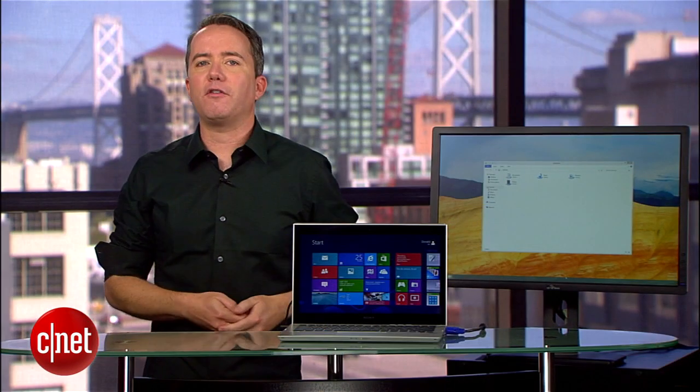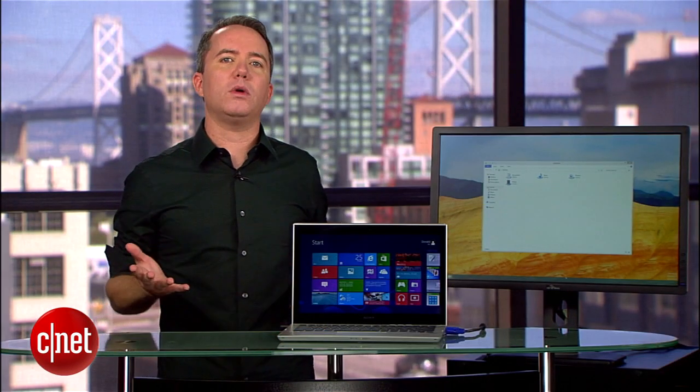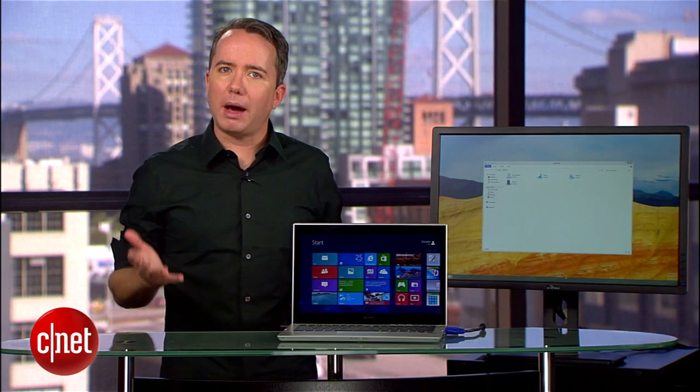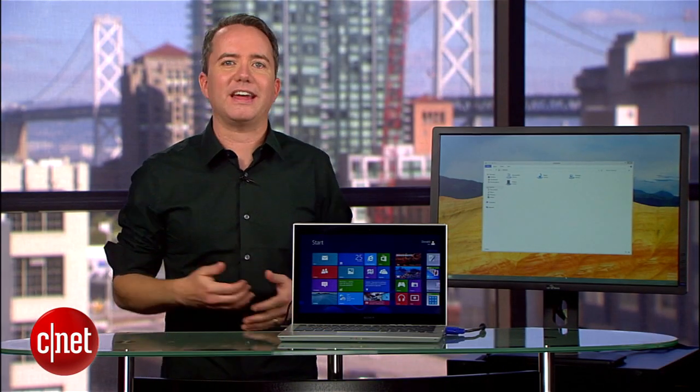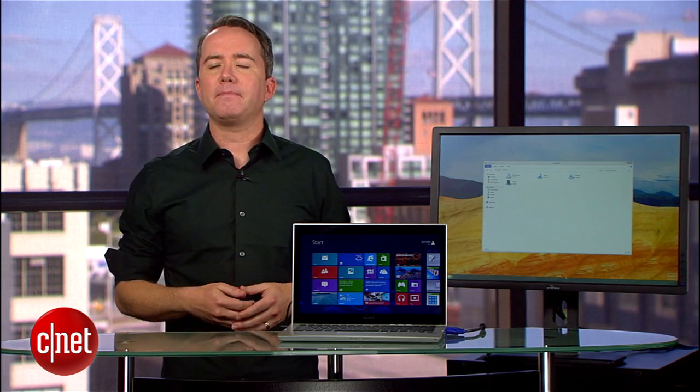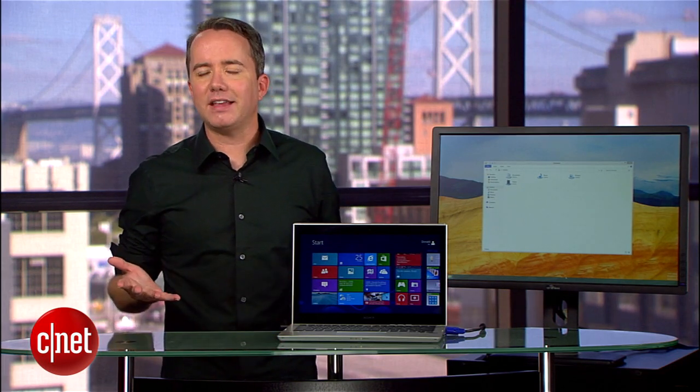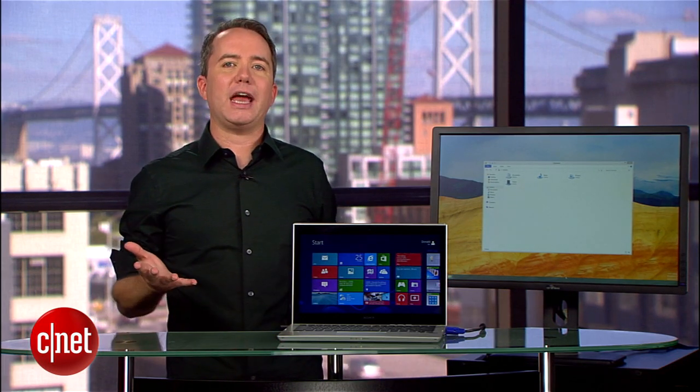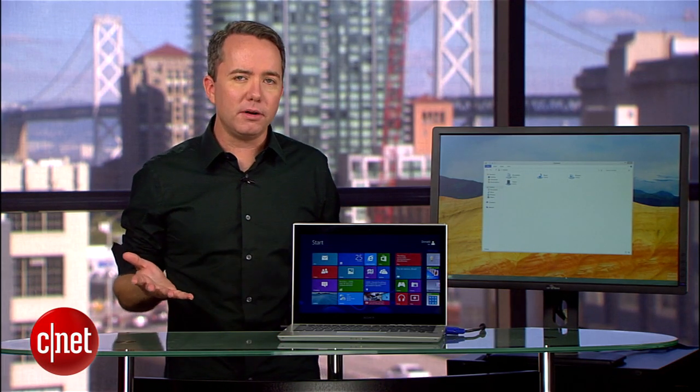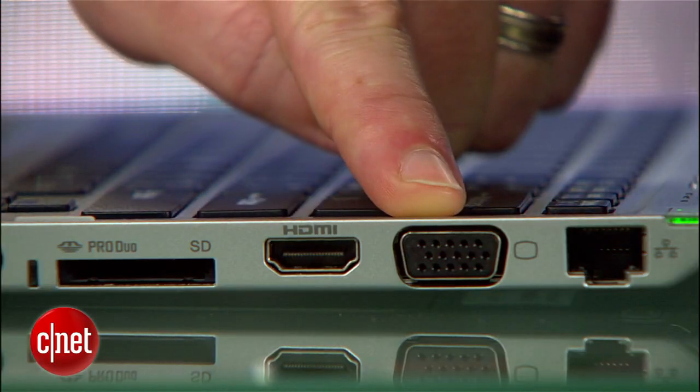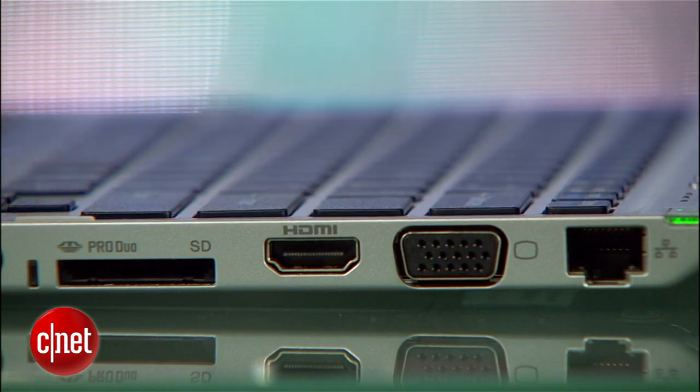Chances are if you have a PC that can run Windows 8, it probably supports a second display. Maybe it's a desktop with both VGA and HDMI output, or maybe it's a laptop or an all-in-one with just one display output.